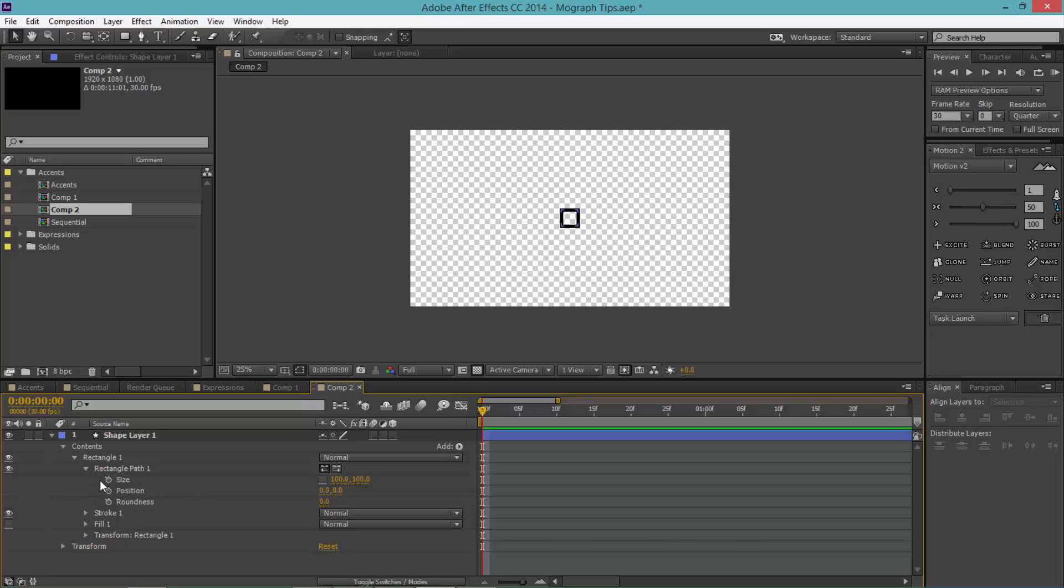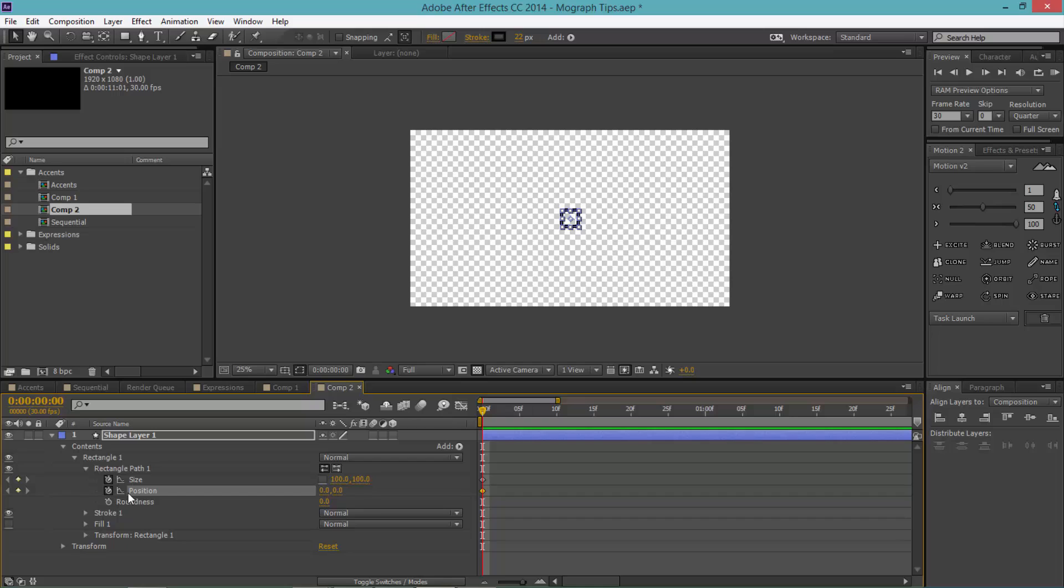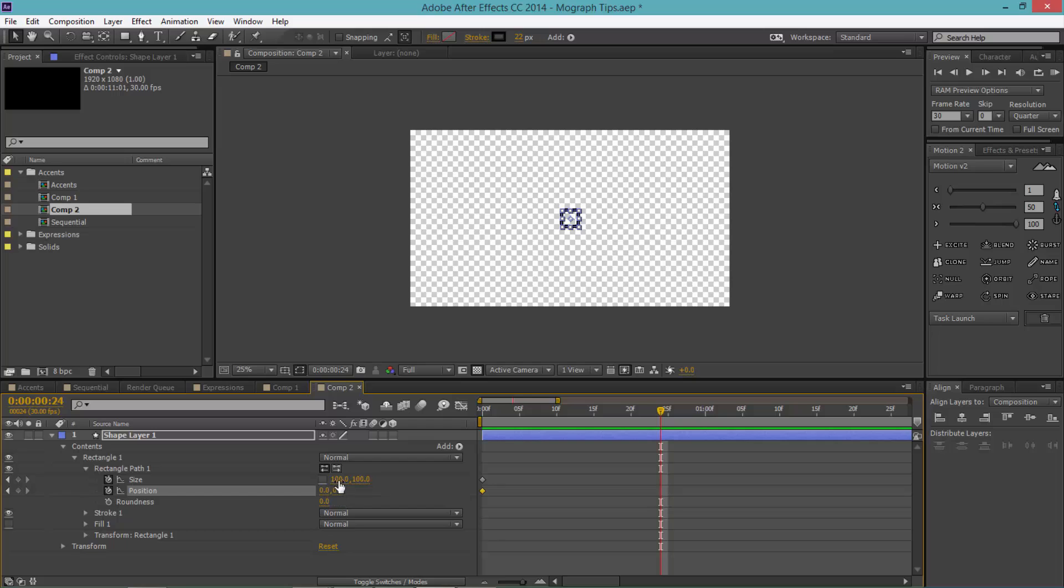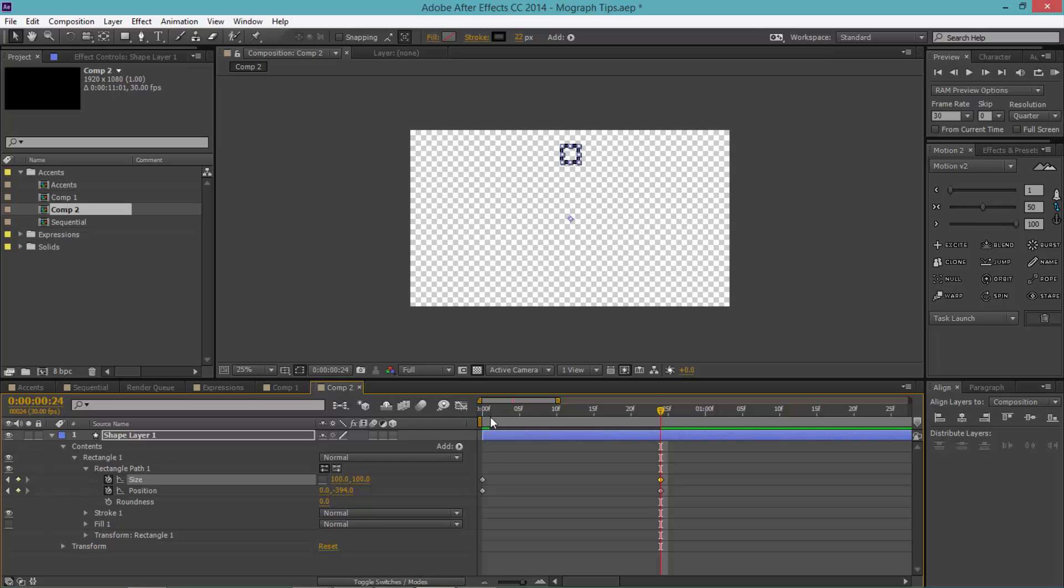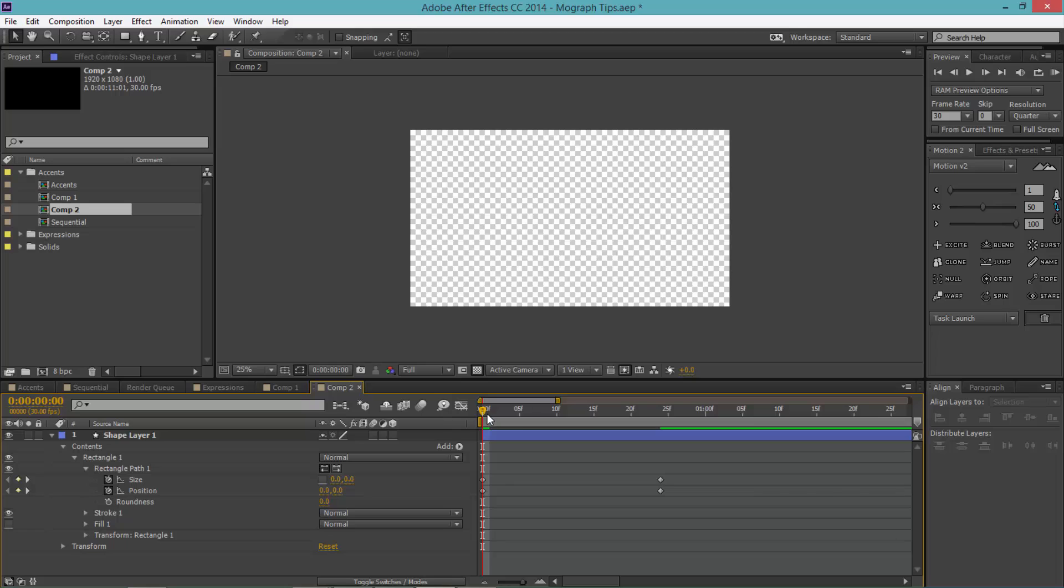The first thing I want to do is click the stopwatch for both the position and size. Move forward a couple of frames to here. For the position, drag the second property, which is the Y value, to the left, which makes it go up. For the size, just hit this keyframe button and go back to the start and make this zero zero. So basically that just increases in size and moves up.